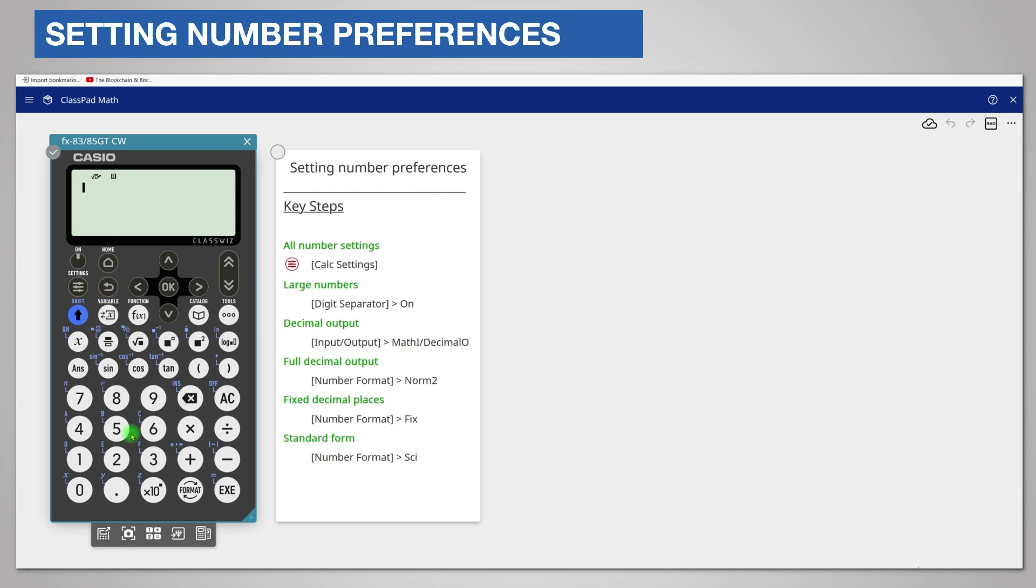Enter our calculation as before 56 divided by 10,000. And the answer is displayed as a normal decimal by default.